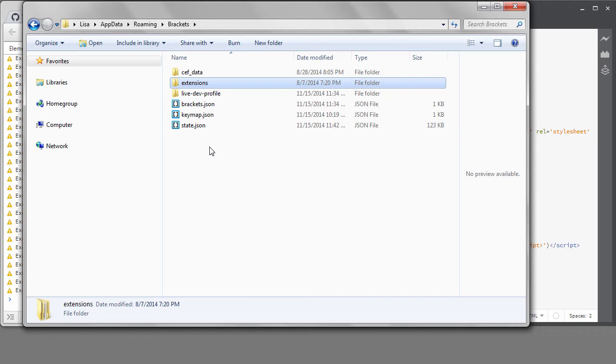We've already shown how to update your preferences and key mapping, but this is where the files are. If you ever want to go back to the original defaults of everything, you could delete these or rename these files. Sometimes that can help you resolve any problems as well.